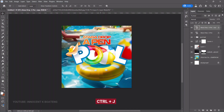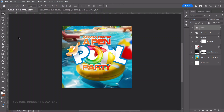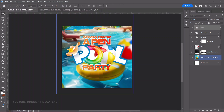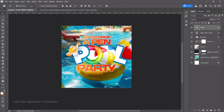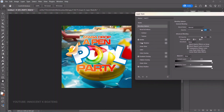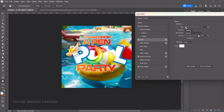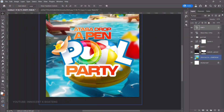Duplicate the text layer with Ctrl+J, bring it down, and change the text to 'Party.' Open it up slightly, press Ctrl+A to center it. Double-click the layer to go back to Stroke and increase the stroke size slightly. Click OK.